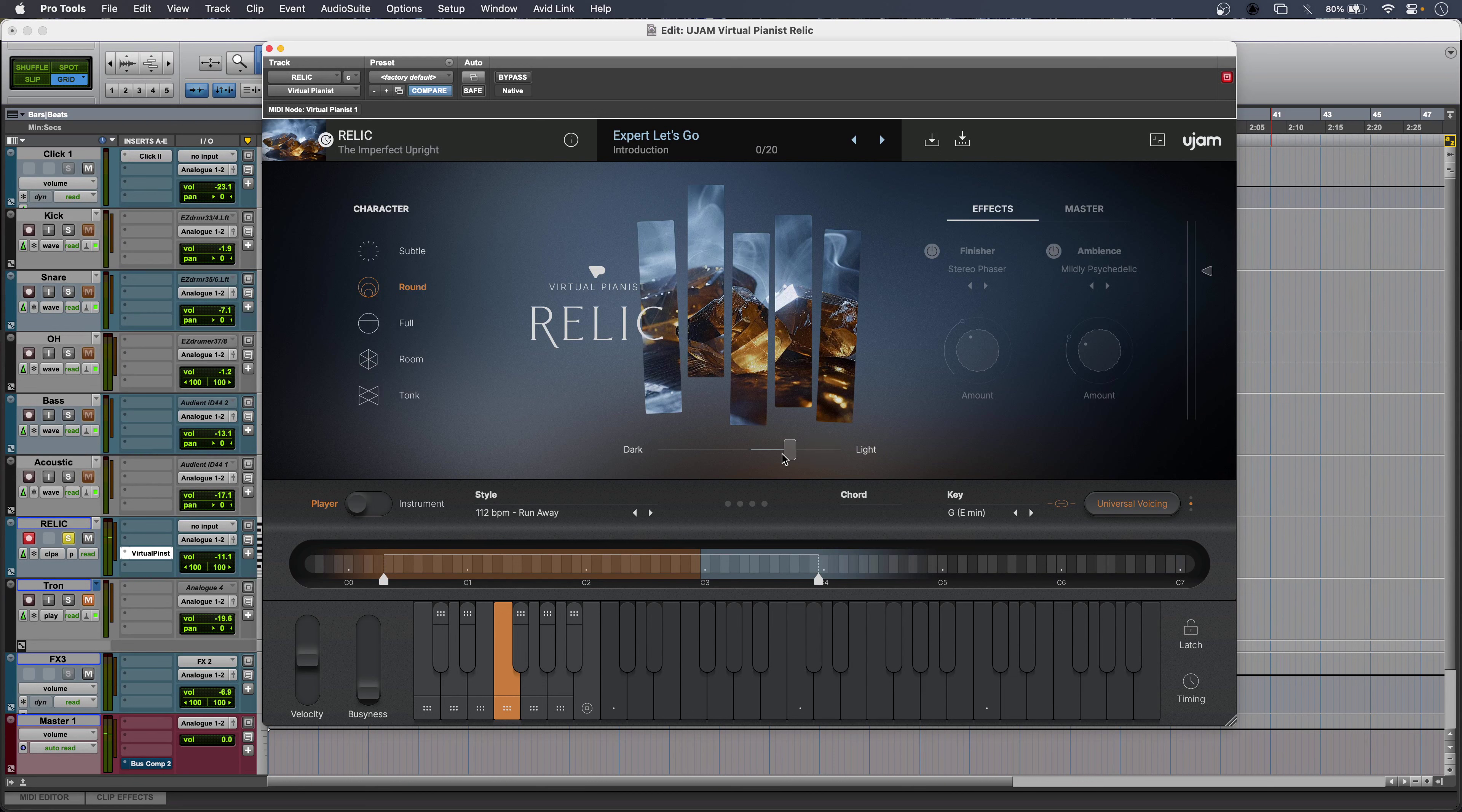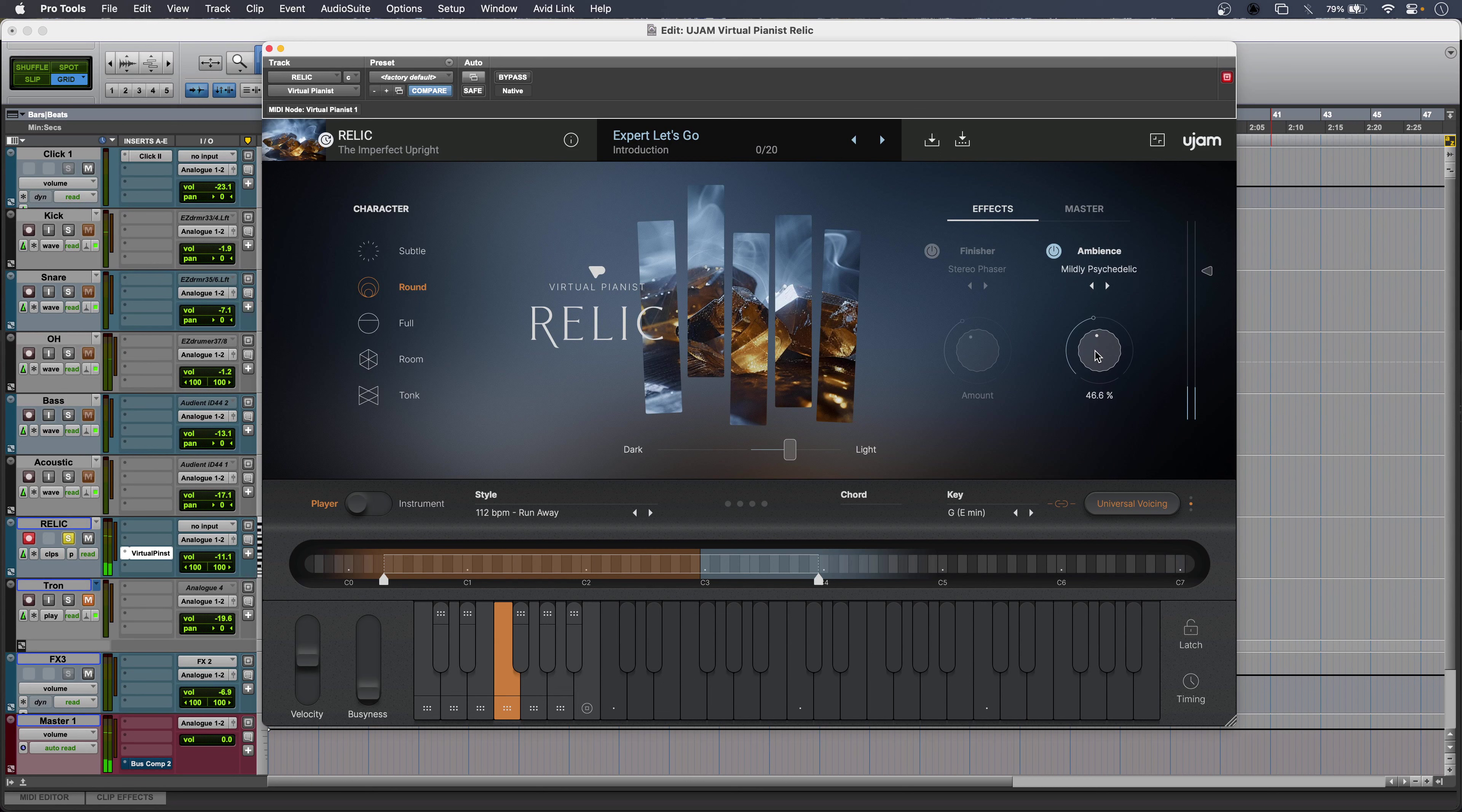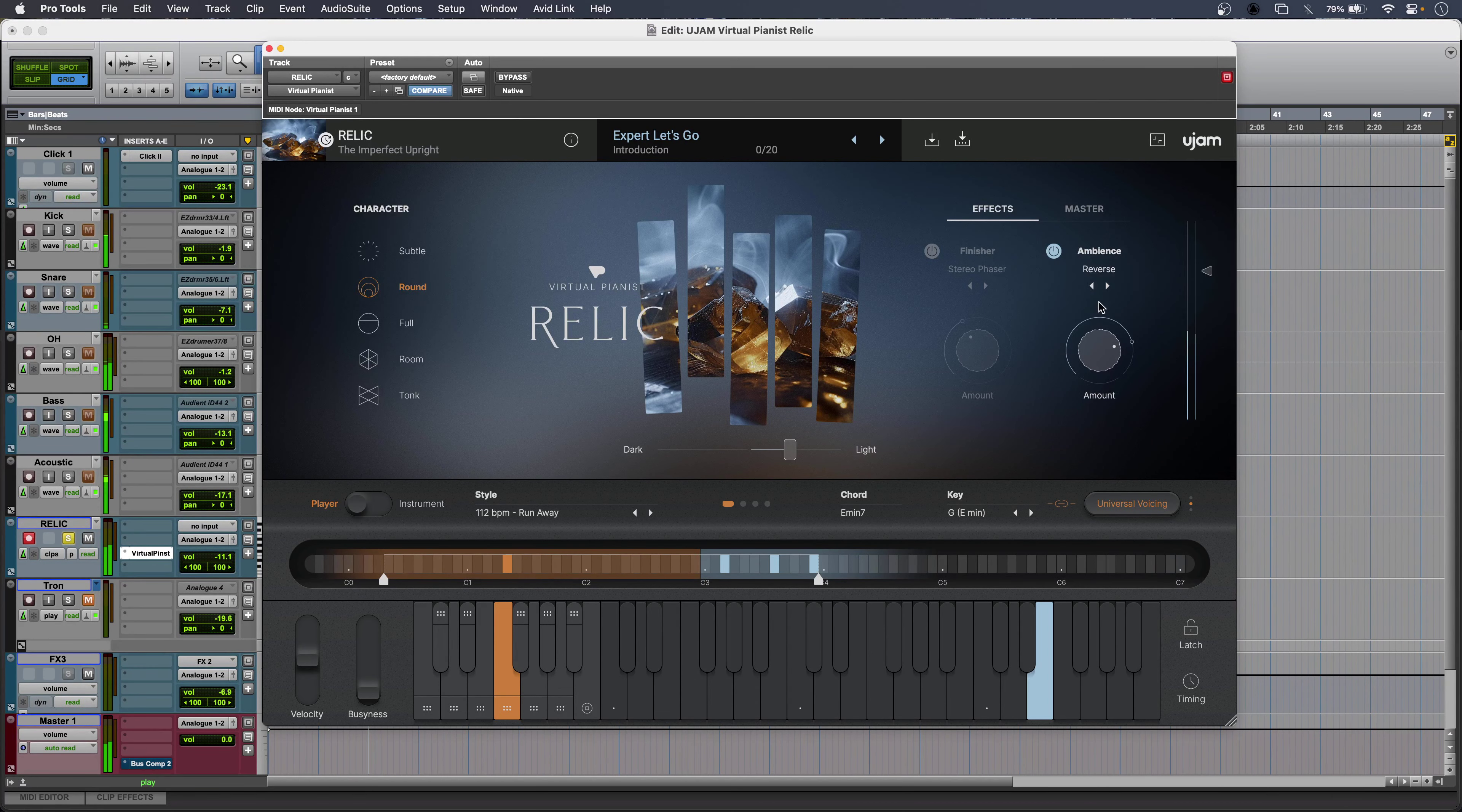In my production I'm using Relic's built-in reverb. Pull it back. So many to choose from. Nice.